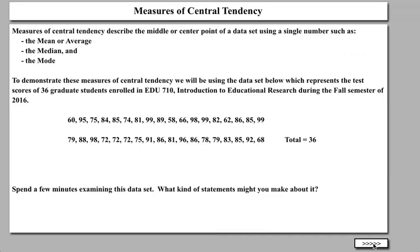The mode is the number that appears the most times. It's a very simple statistic, so we're not going to discuss it further. We have a data set of 36 numbers, and to demonstrate these measures of central tendency, we'll be using the data set below, which represents the test scores of 36 graduate students enrolled in EDU 710, Introduction to Educational Research, during the fall semester of 2016. Take a look at this data set — it's in no particular order — spend a minute or two examining it, and see if there are any statements you can make about it just by looking.